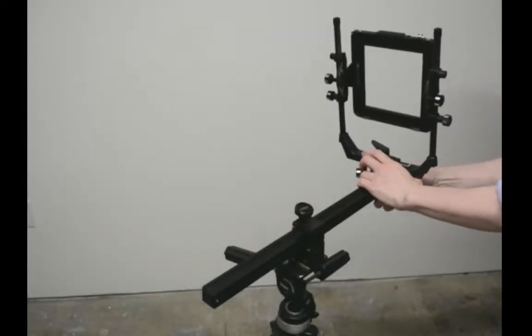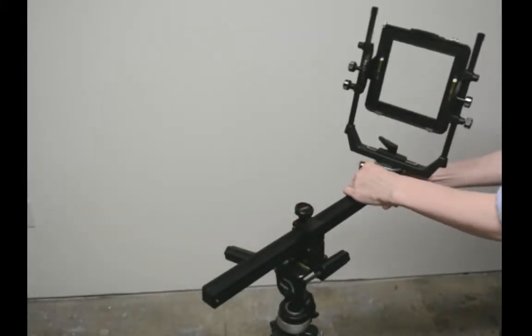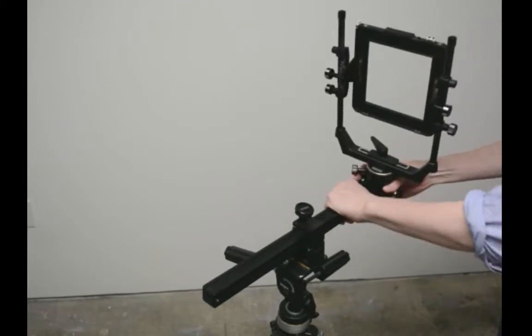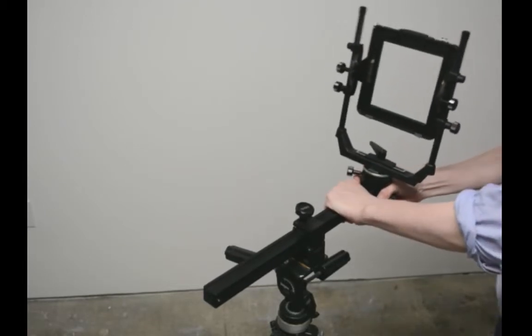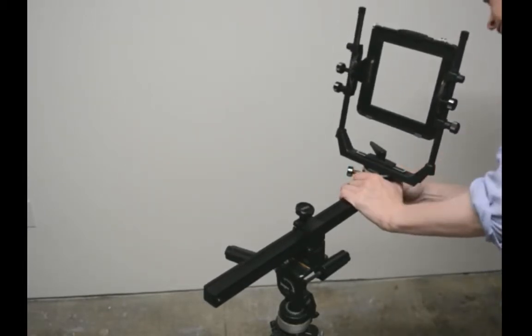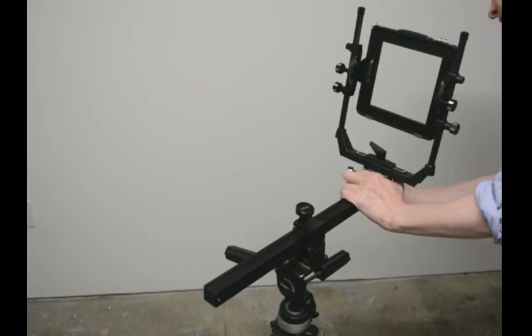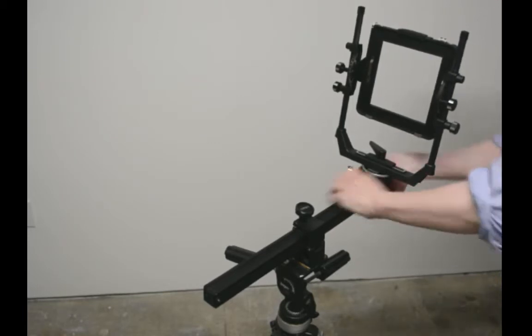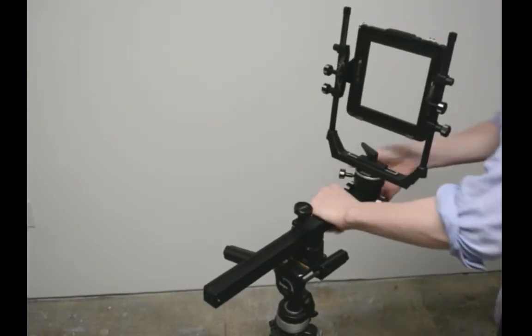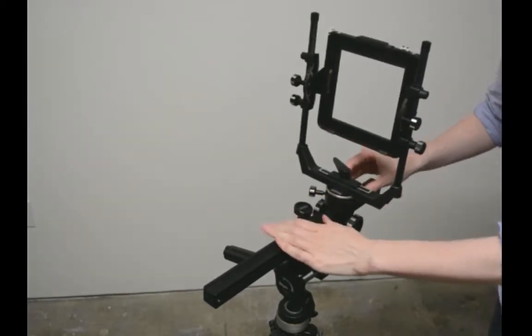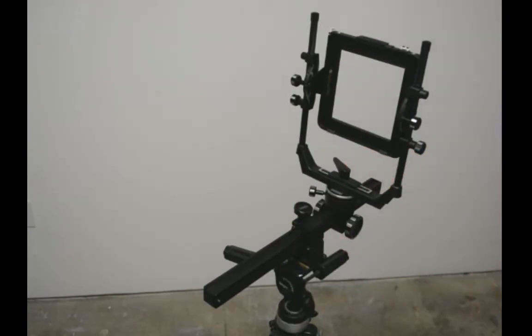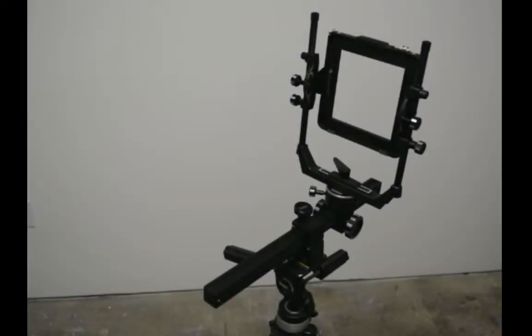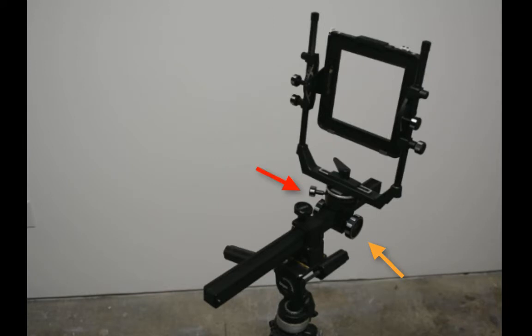The rail has a small spring loaded pin to prevent the standard from falling off. You will need to push this in to get the standard onto the rail. Once the standard is threaded onto the rail, you should be able to push it forward toward the middle of the rail. If it doesn't push easily, check that the standard is unlocked. There are two knobs at the base of the standard. One will lock or unlock the standard on the rail and the other will roll the standard forward and back.